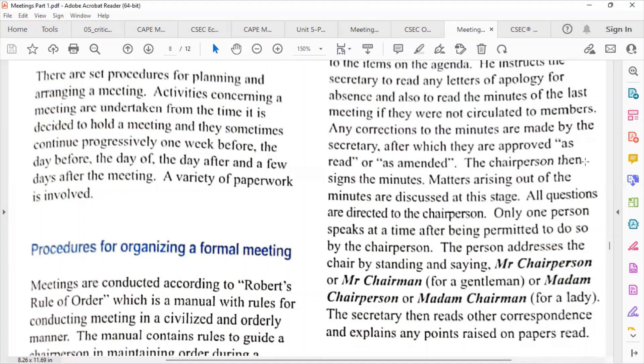After corrections, the minutes are approved as read and/or amended, and the chairperson signs them. Matters arising out of the minutes are then discussed. At this stage, all questions are directed to the chairperson, and only one person speaks at a time.